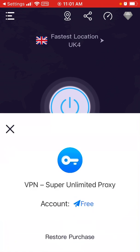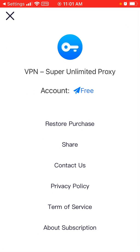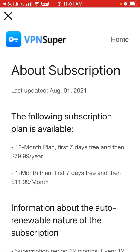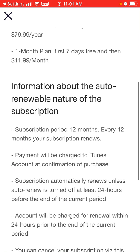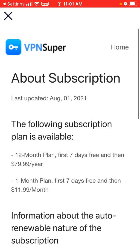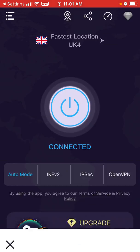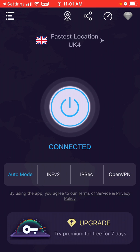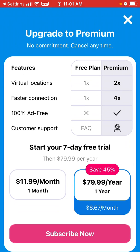If you want a faster VPN, you probably need to upgrade. In your account section you can upgrade, contact support, and view subscription details. There is either a 12-month plan or a one-month plan. To cancel, you go to the Settings app or App Store. In the premium version you also get direct customer support via chat or email.